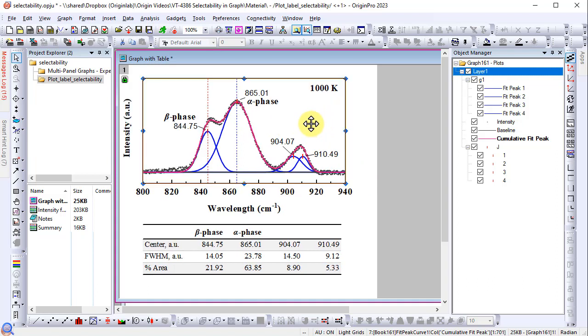In Origin 2023, we added selectability on layer, plot, and object levels to control whether or not certain elements are clickable. For example,